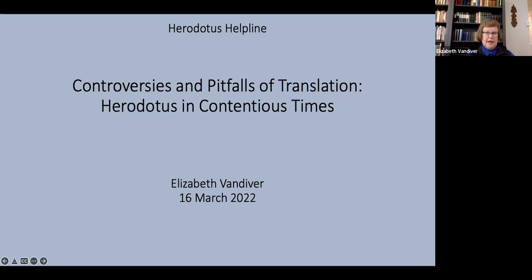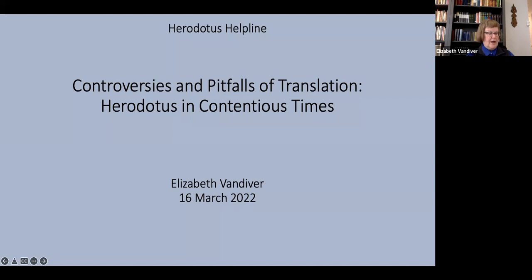The 1584 translation probably by Barnaby Rich, Littlebury 1709, Rawlinson 1858, Godley 1920, Salencoeur 1954 and its revisions by Byrne and Marincola, Green 1987, Waterfield 1998, Purvis 2007, Mensch 2014, and Holland 2015.